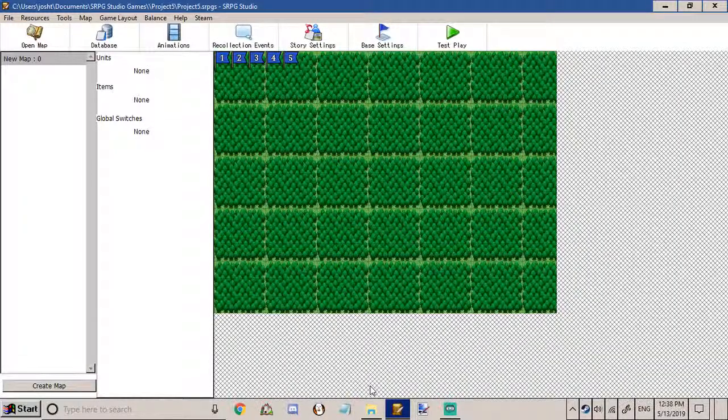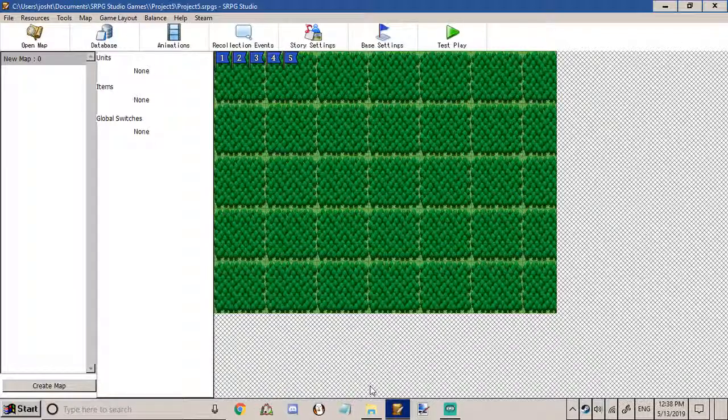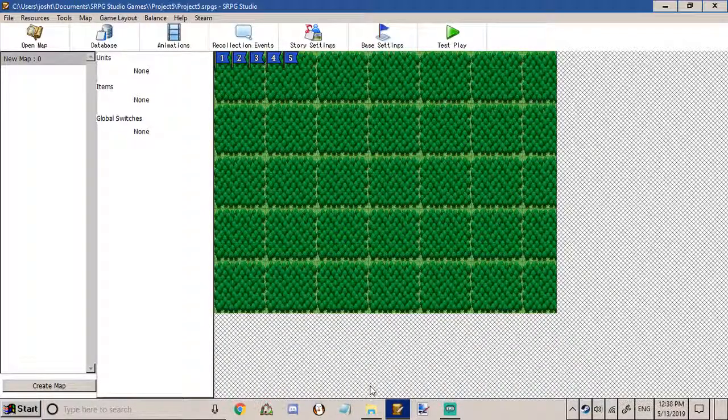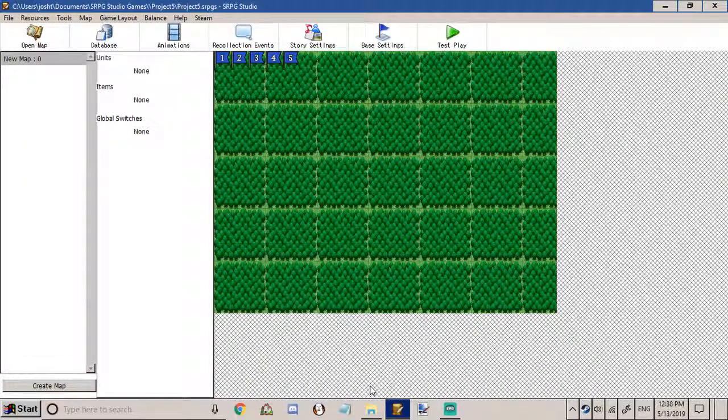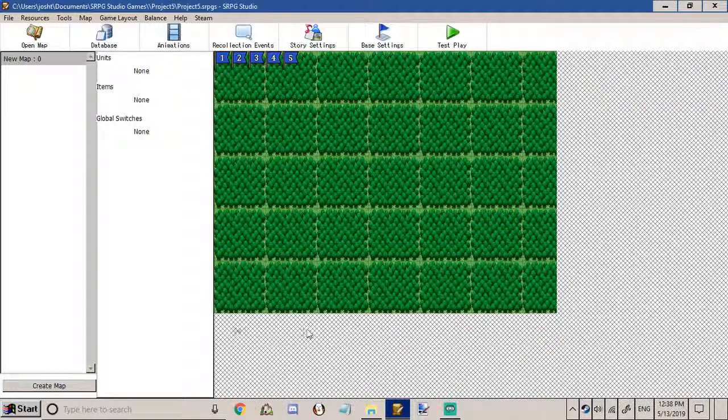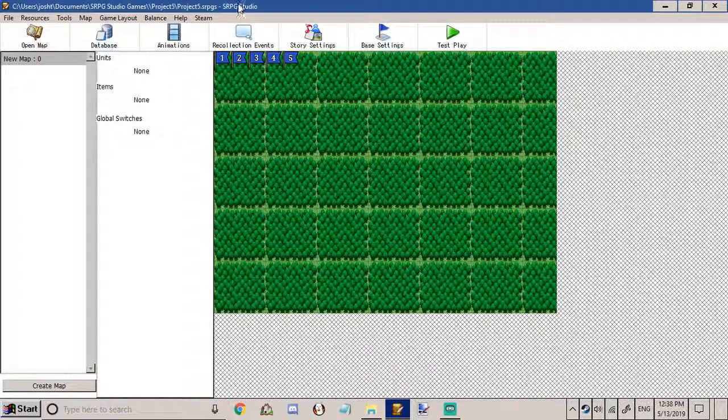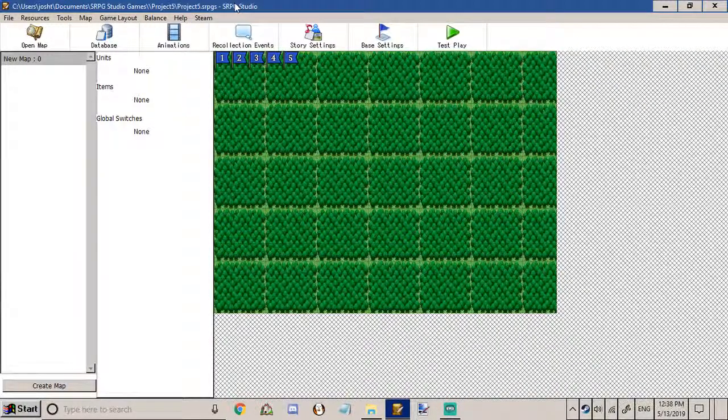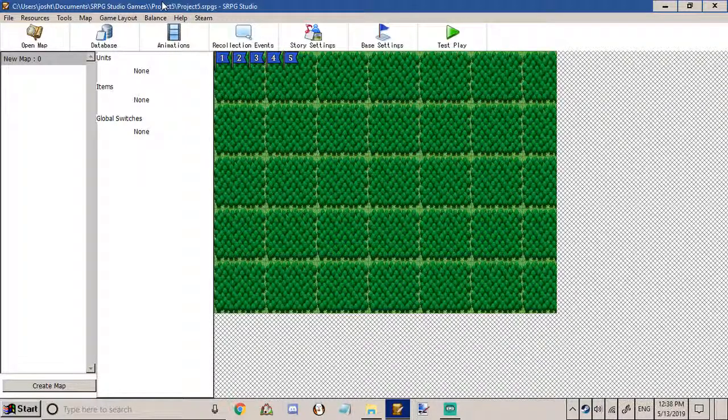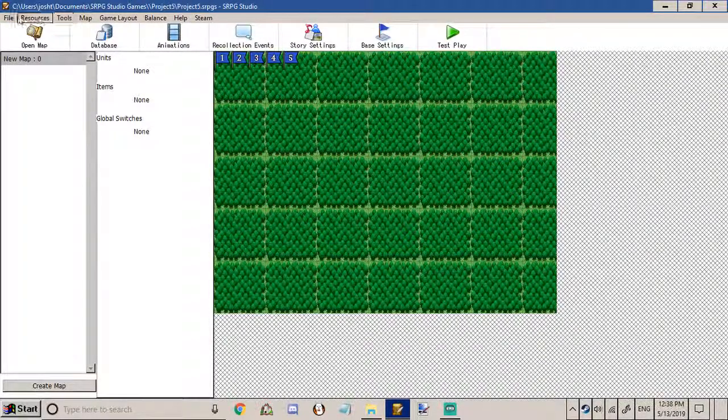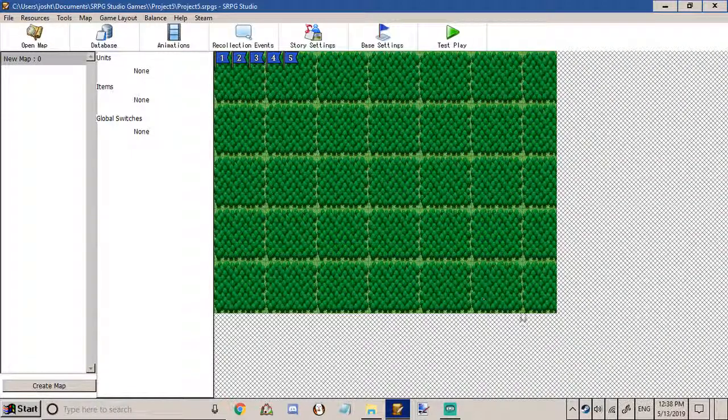Hello and welcome back to another SRPG Studio tutorial. I'm Jada Duelist and today I'll be showing you how to export your finished game project so that you can release it for other people to play.